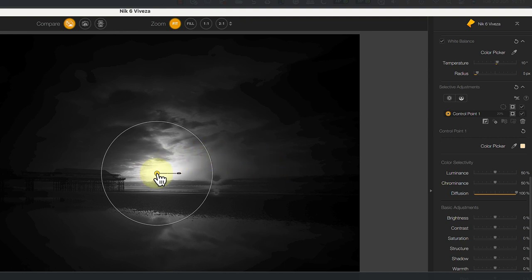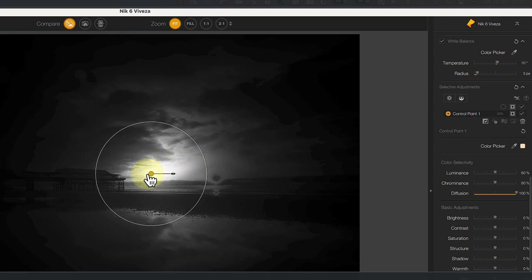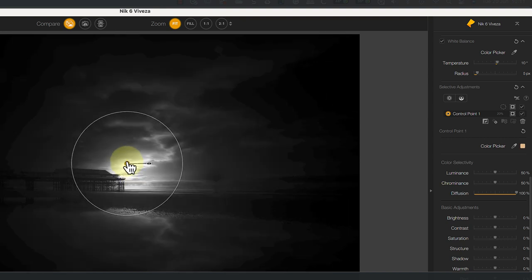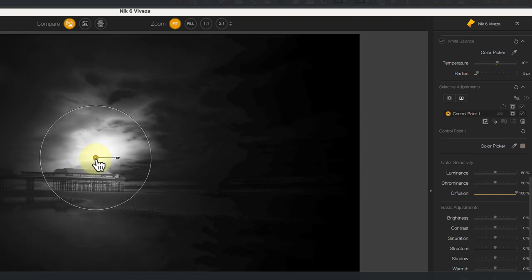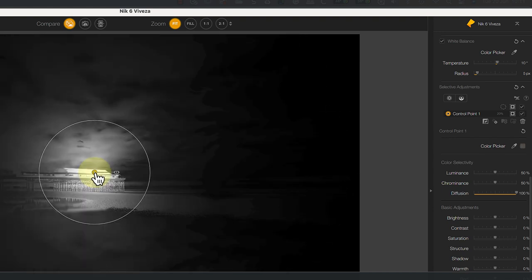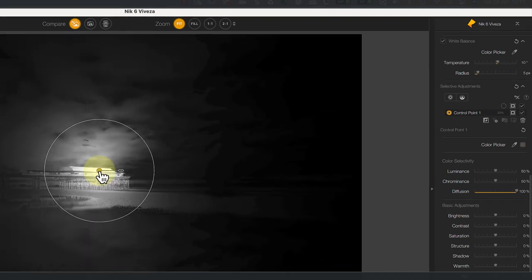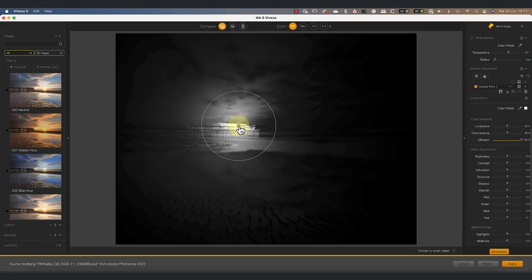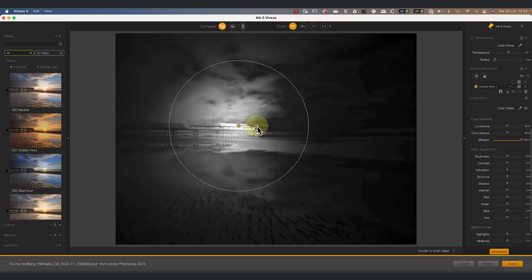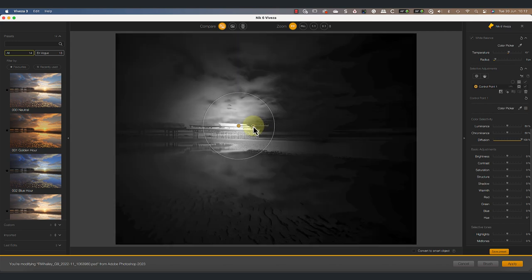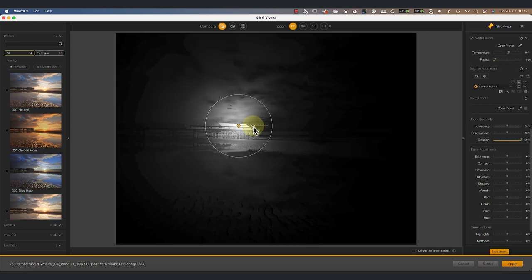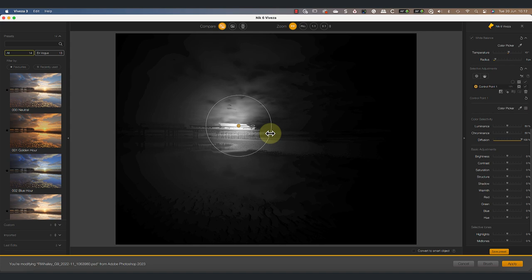What's great about control points is that they're interactive. As you move them around the image, they keep sampling new areas and we see the selection change. We can also adjust the size of the control point using the slider arm.